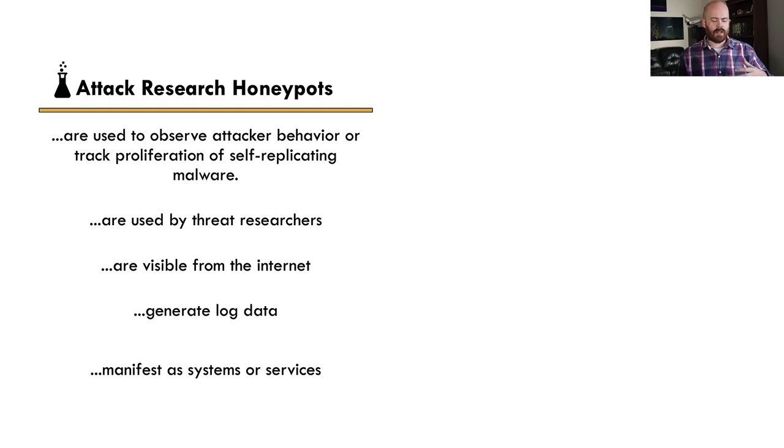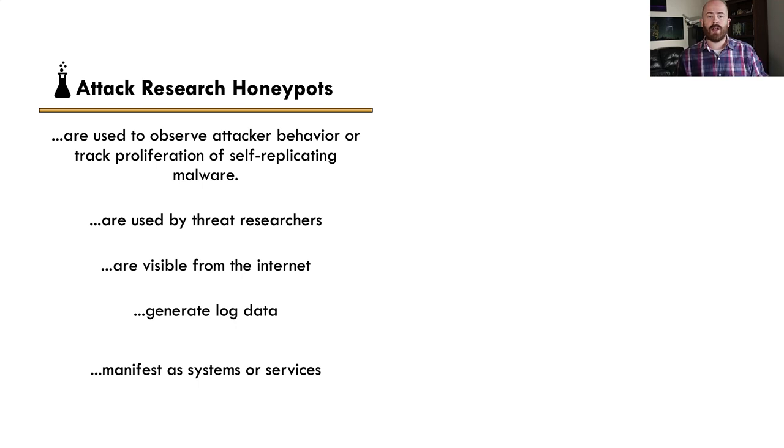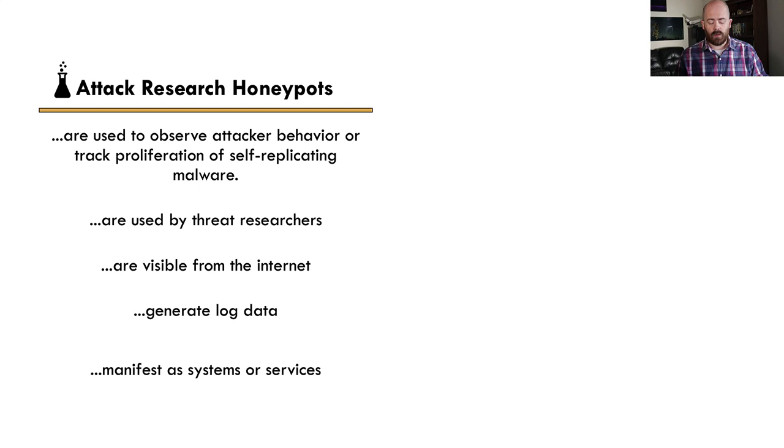So again, the key thing is that these are placed outside the firewall, visible to the internet. They're generally going to generate log data because you're going to go look at this, but you're not necessarily going to be notified of when these interactions occur because the internet's noisy and you're going to see a lot of them. So that's what we think of when we think of an attack research honeypot.